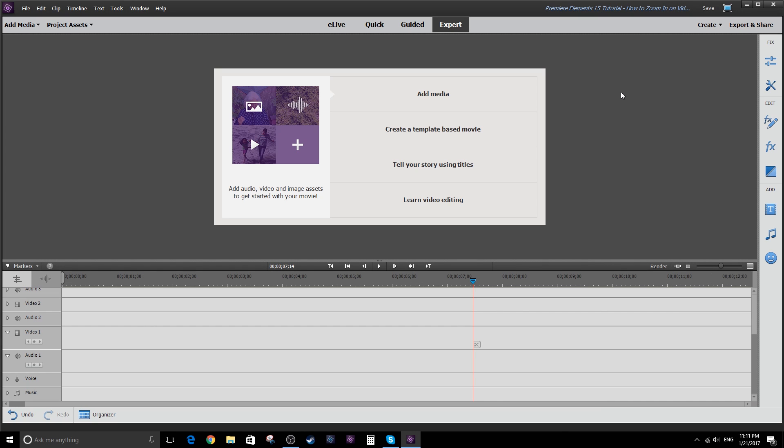Hey, how's it going folks? ET here with another tutorial. Today's tutorial is using Premiere Elements 15 and we're going to show you how to zoom in on video. Okay, let's get into it.